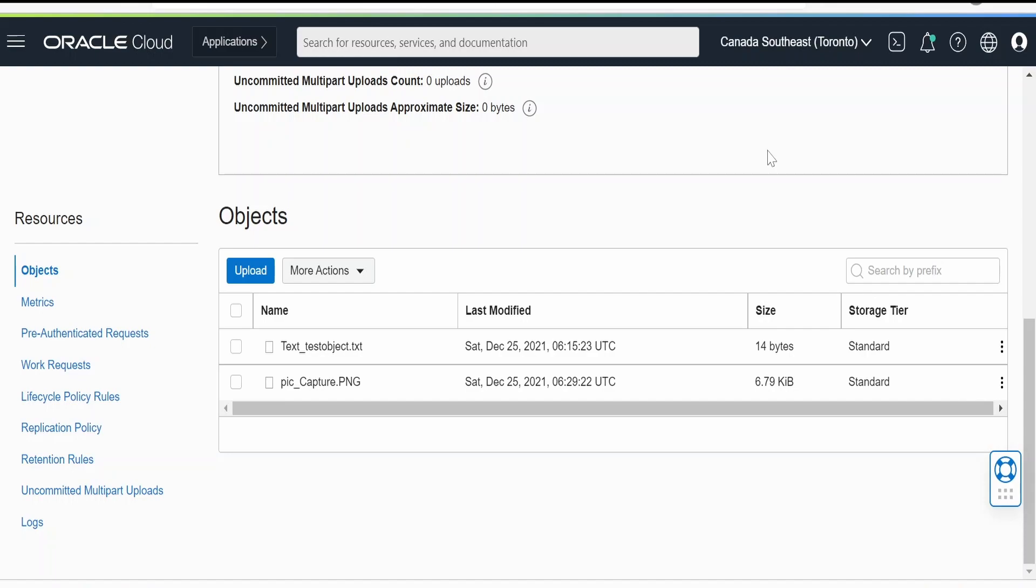Hello and welcome. In our previous video we saw how to upload objects to object storage in Oracle Cloud and how to download an object from Oracle Cloud and push to SFTP with the help of OIC integration. In this video we're going to see how we can do the same with OCI functions and trigger this OCI function from Oracle Integration Cloud.